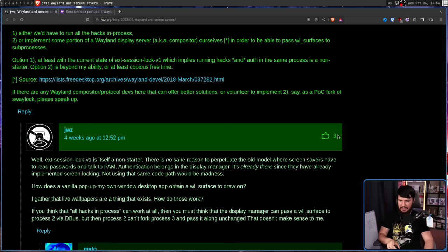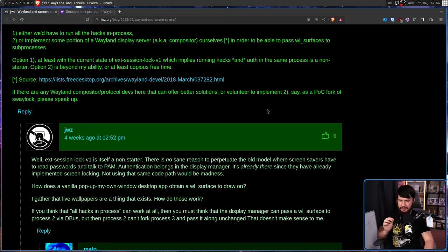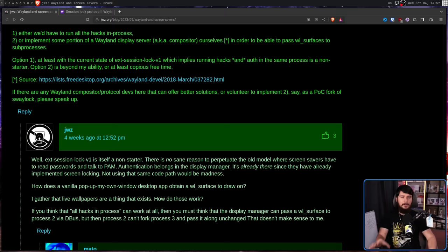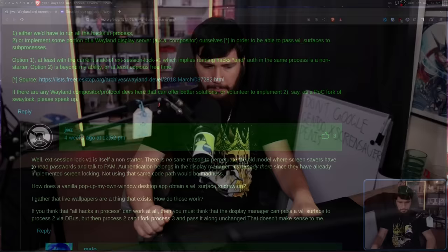The XDG session lock protocol allows you to securely lock the compositor like you'd expect on GNOME, Plasma, or the X11 side. But it isn't a perfect solution — you can implement a display manager that does both screen locking and screen saving, but what you can't do is have a dedicated screen locker and a dedicated screen saver. Which led the XScreenSaver developer to say: there is no sane reason to perpetuate the old model where screen savers have to read passwords and talk to PAM. Authentication belongs in the display manager — it's already there since they've already implemented screen locking. Not using the same code path would be madness.